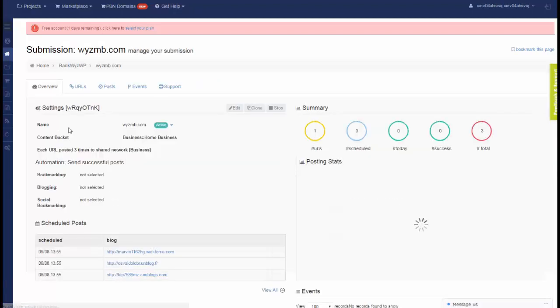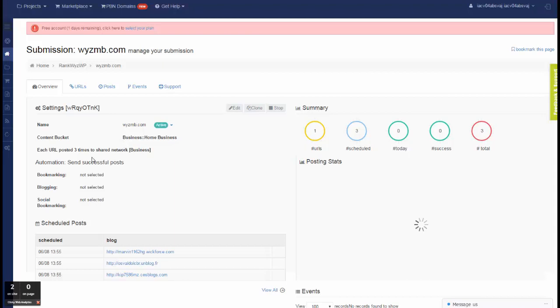Go to the submission, you can see that it's configured to use content home business, and it will be posted three times. Every URL will be posted three times in shared network of business.